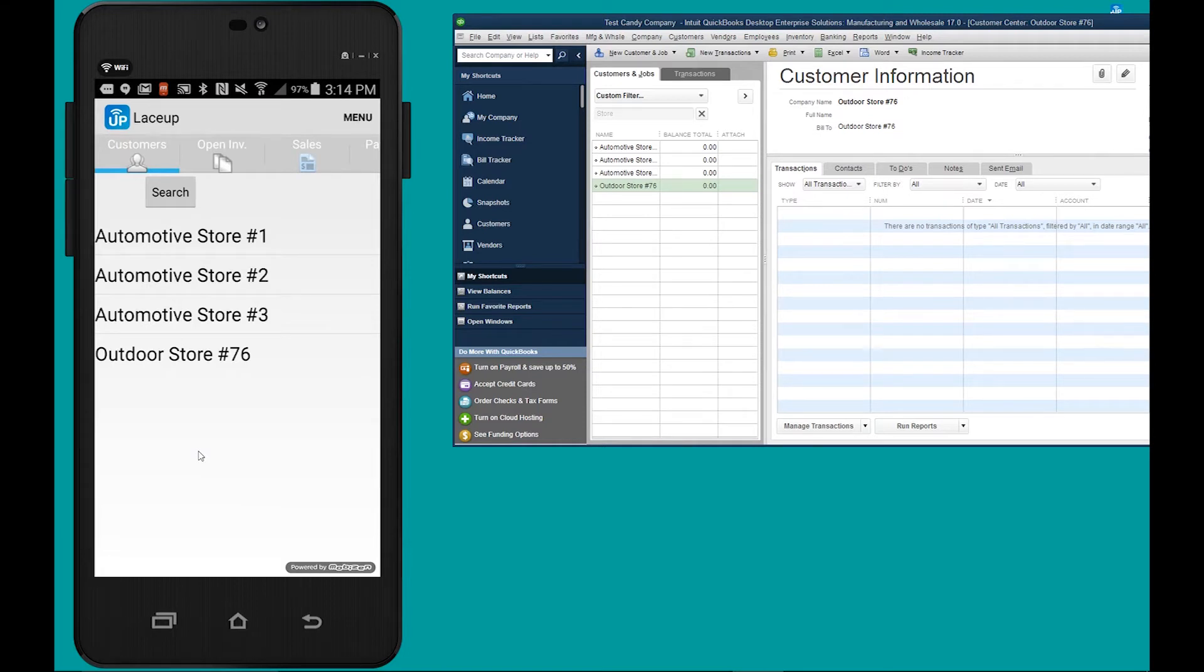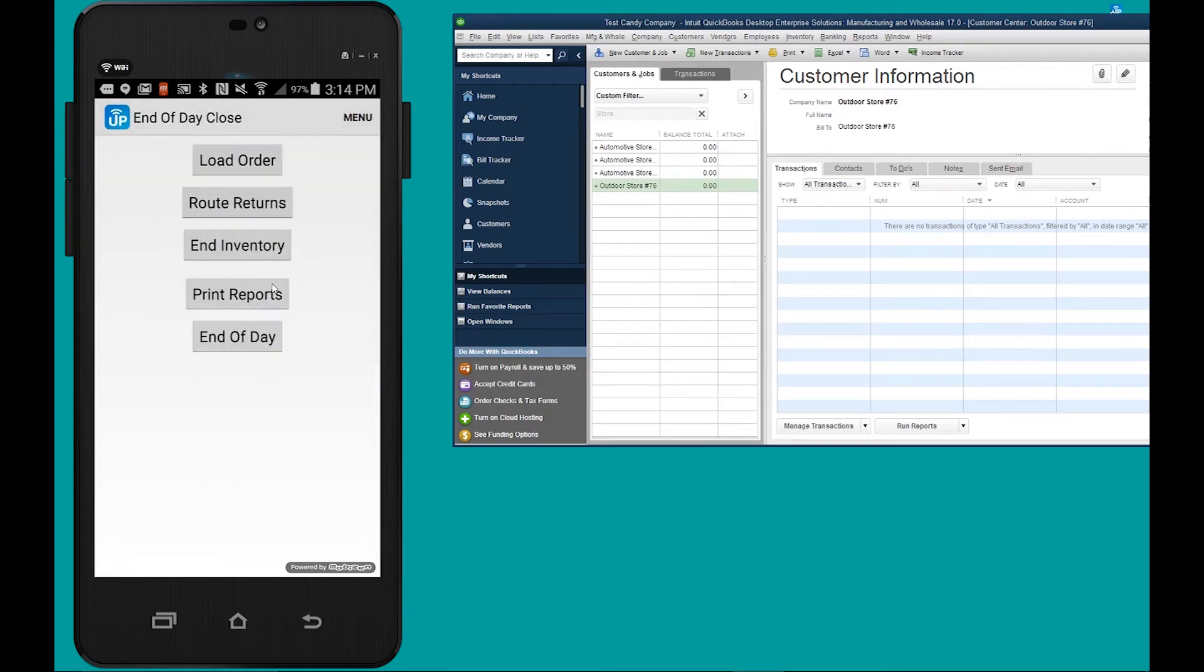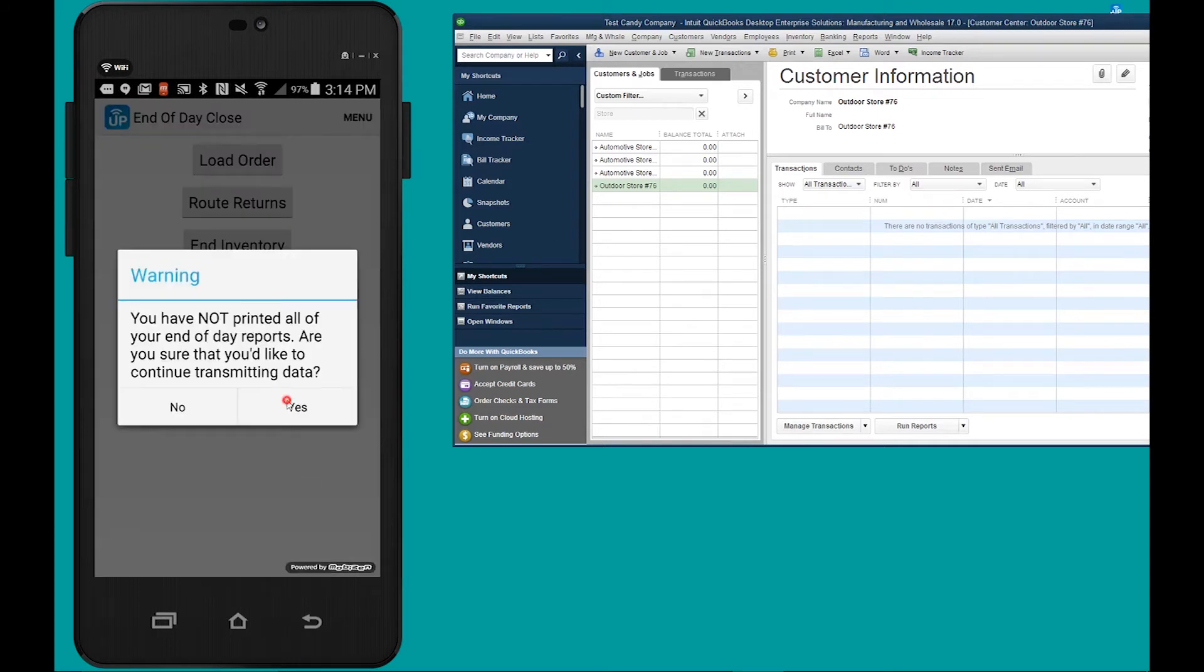To close the day and transmit the invoices we go menu, end of day, close. From here we go end of day, yes.